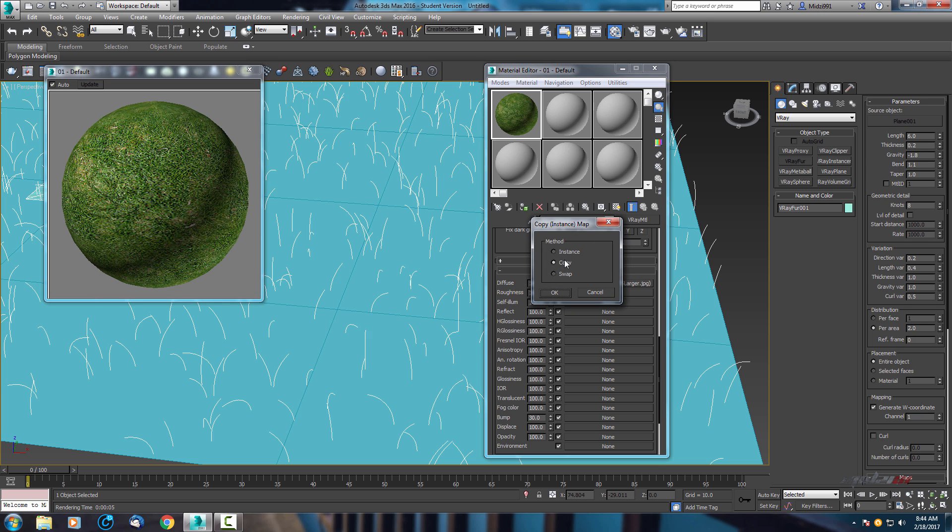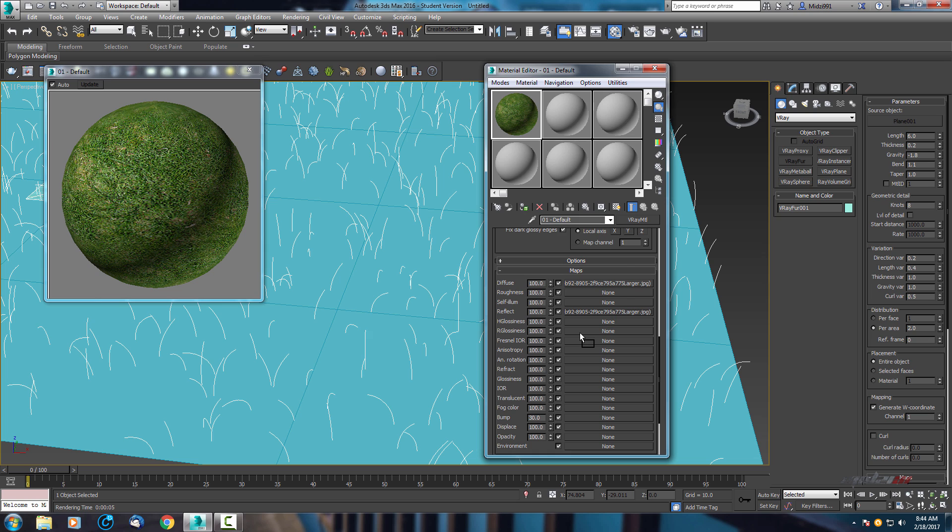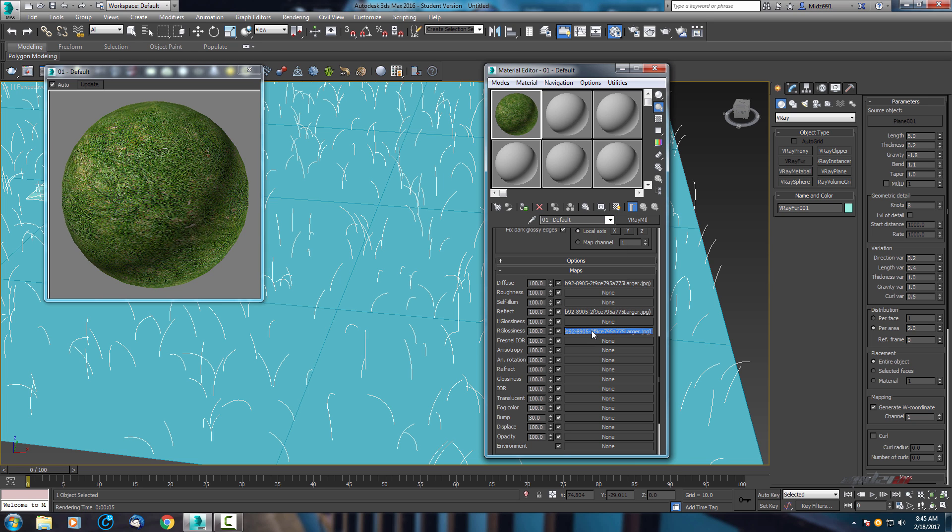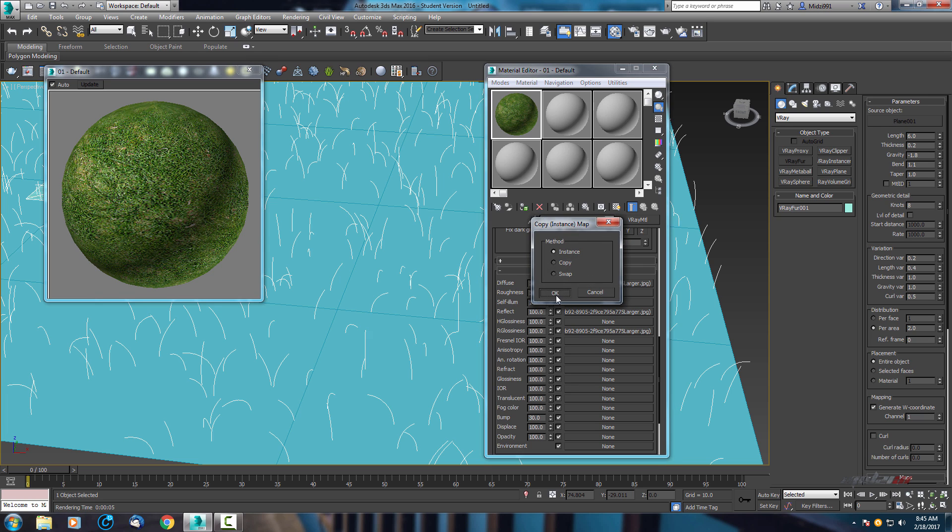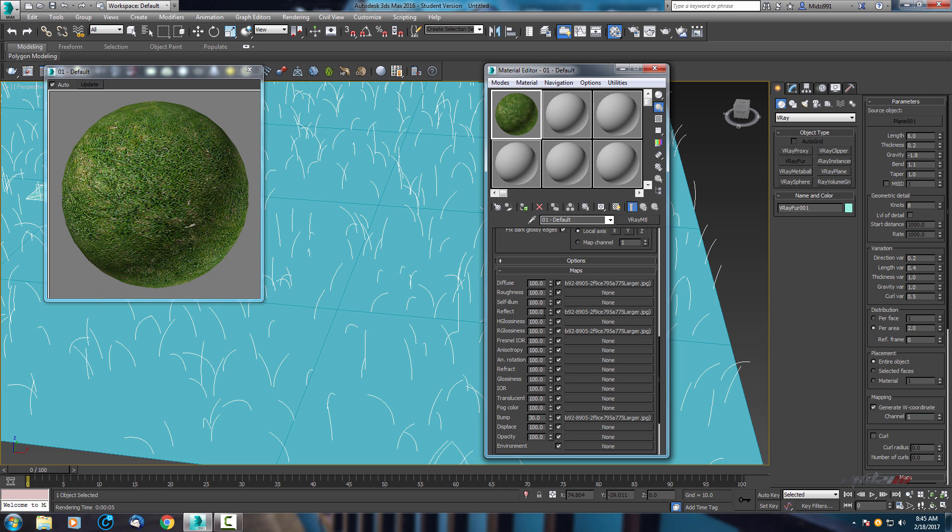Copy this map to reflection by instance, glossiness and bump. Change reflection to 50 and change glossiness to 40 and bump will be by default.